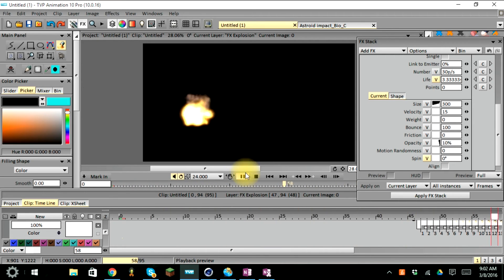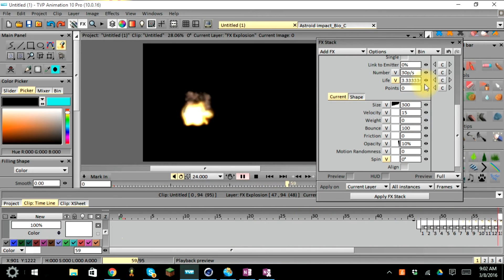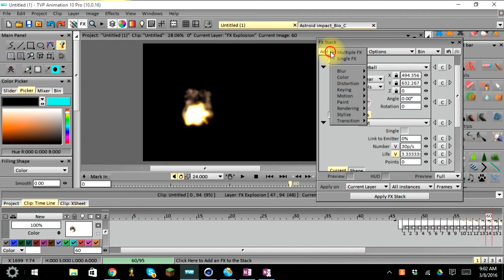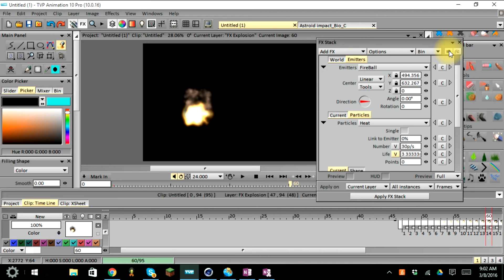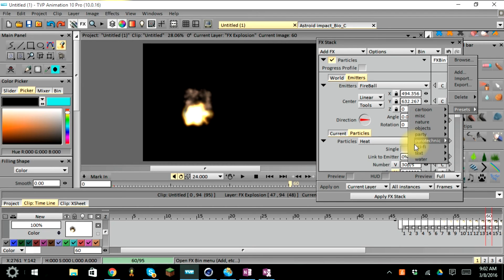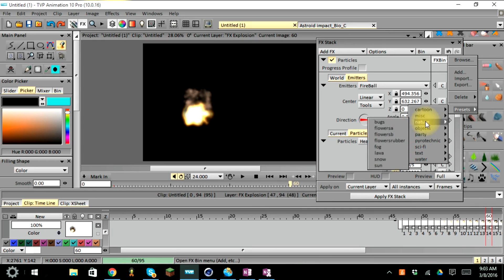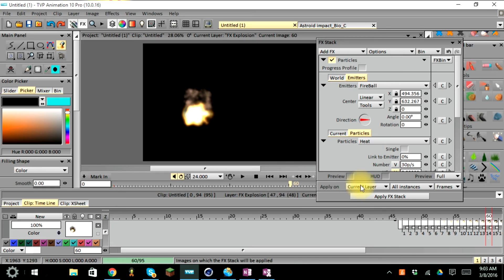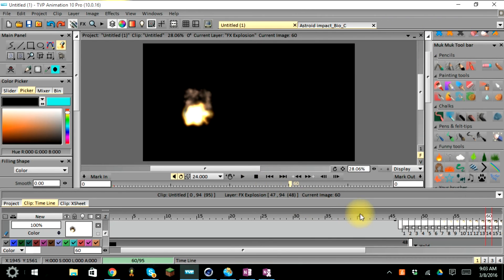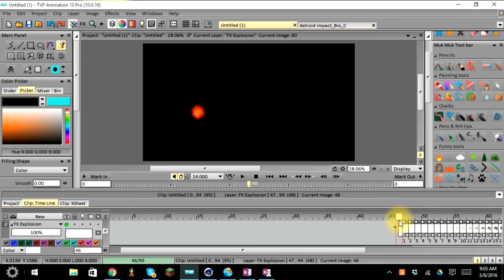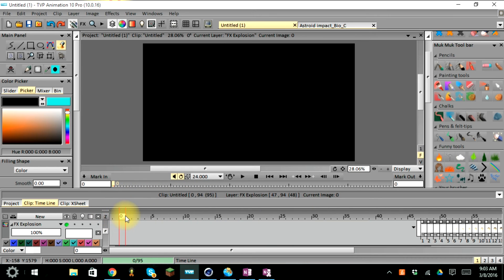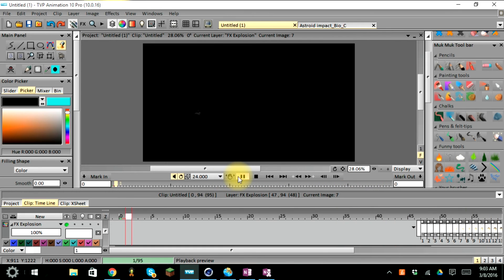Rewind and play it back and you can see it gets hotter and then explodes. There are many different ways to use this and many different presets available. Since we selected multiple FX, you can go into the bin and add even more effects to the layer. Just keep trying different things. This concludes our tutorial on using the FX stack for explosions and the heat core effect. Keep practicing and keep playing with the settings — adjust gravity, velocity, and even wind direction.